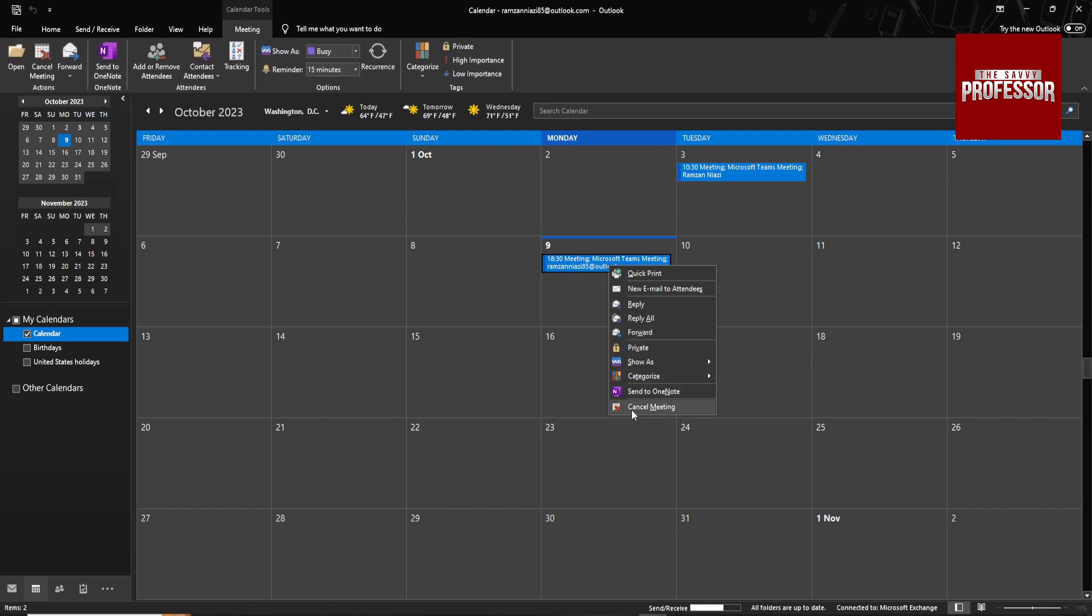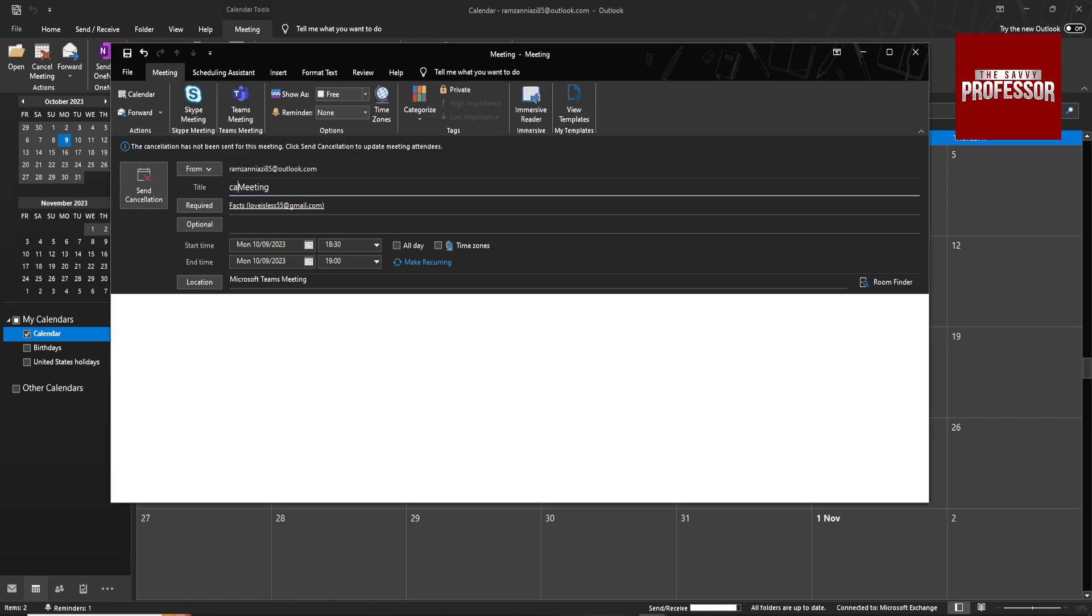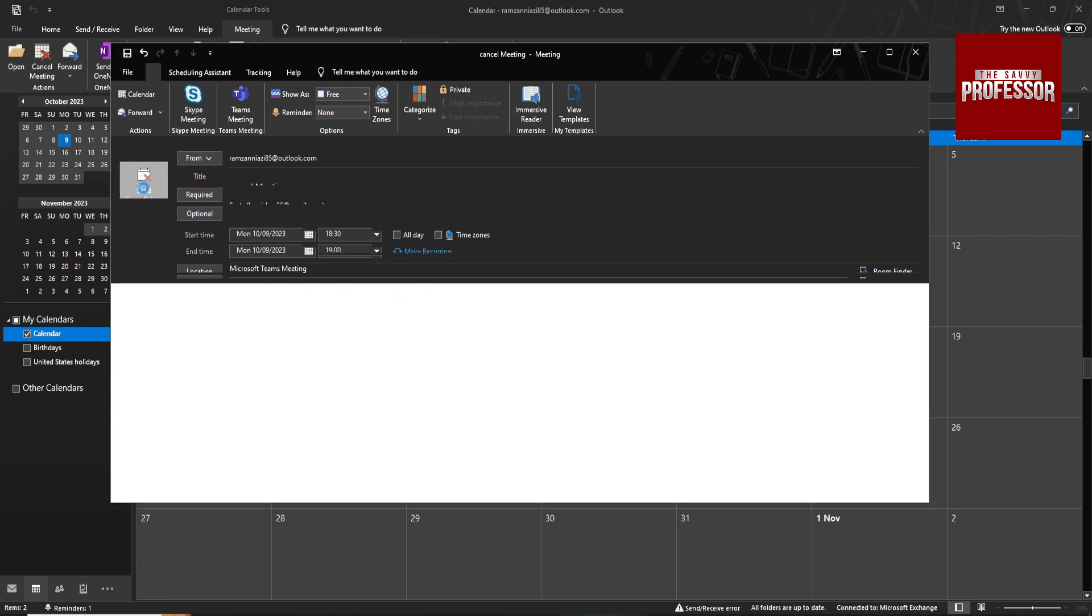And click on Cancel the Meeting. It will add all details automatically. Just click on Send Cancellation.